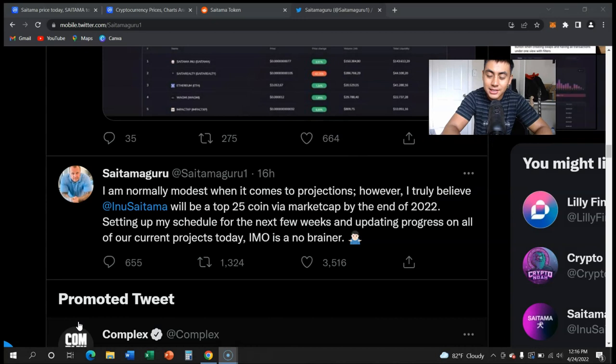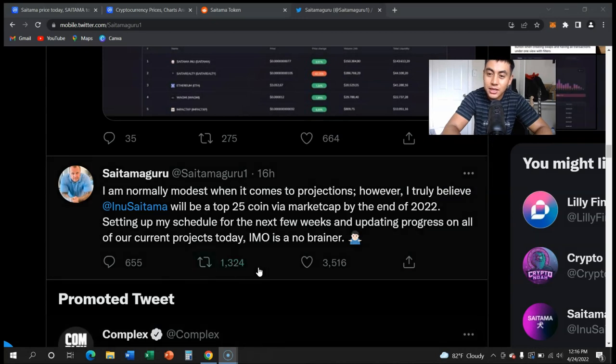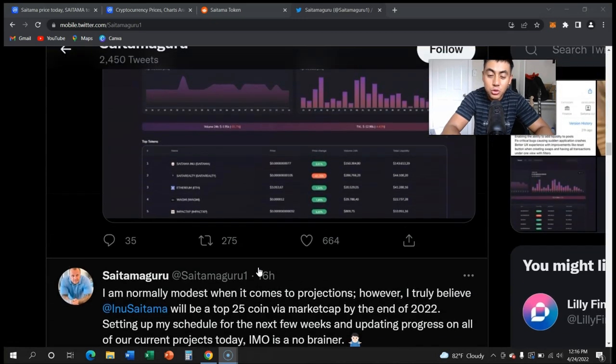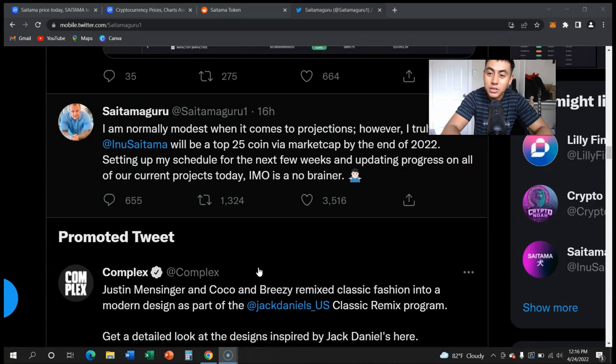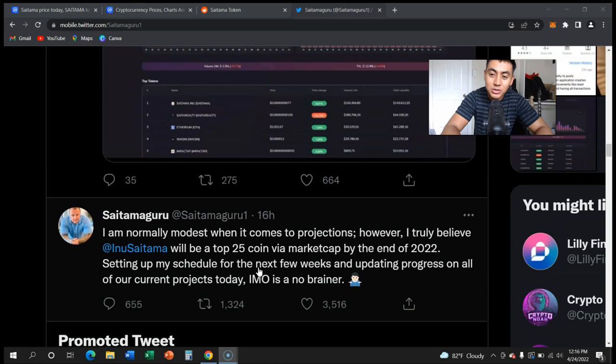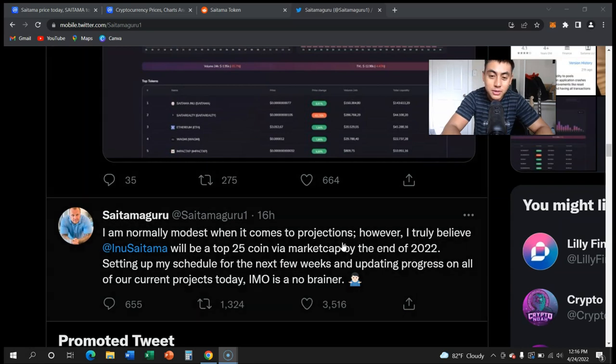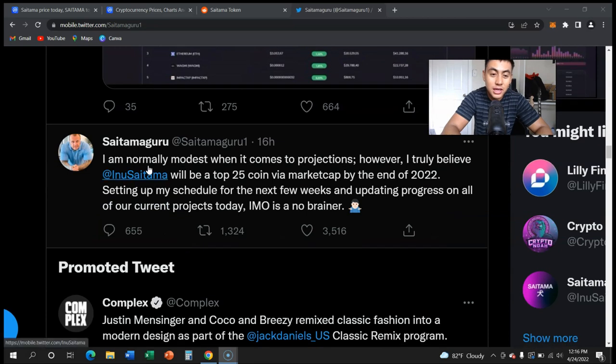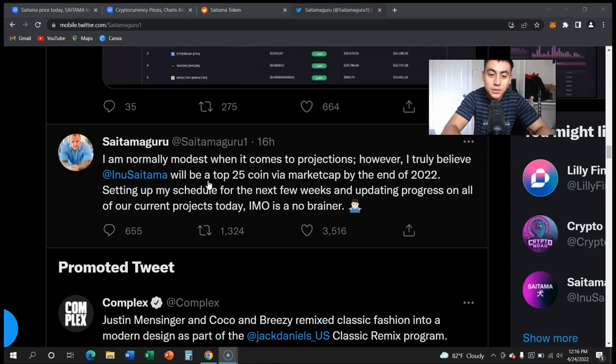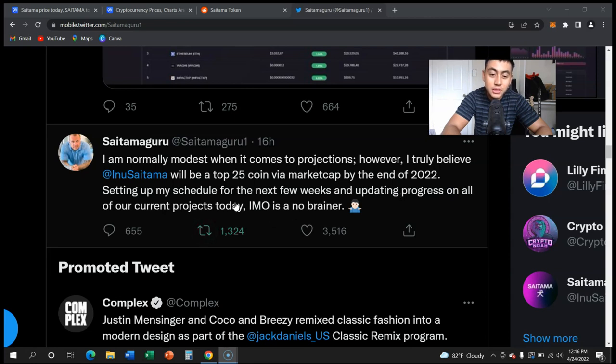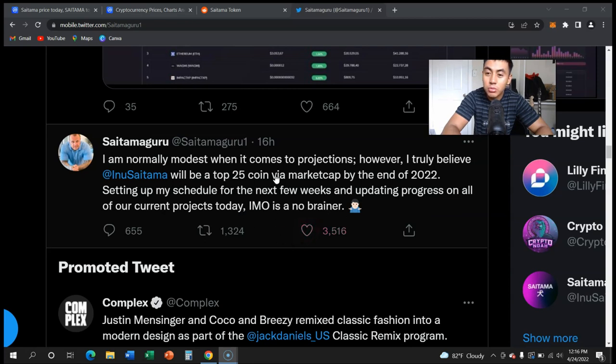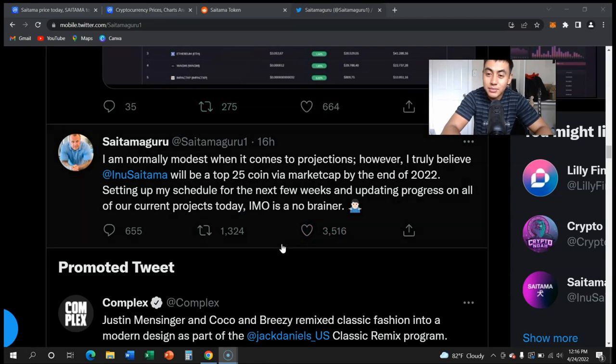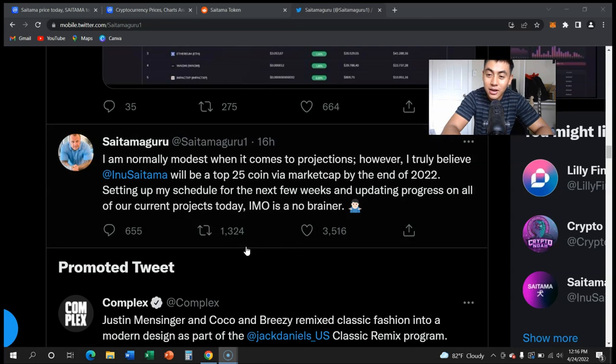As you know, the devs are pretty big when it comes to putting predictions out there about Saitama, which makes us all very optimistic about the future. Right here it says I am normally modest when it comes to projections, however I truly believe Saitama will be a top 25 coin via market cap by the end of 2022. Setting up schedules for the next few weeks and updating progress on all our current projects. In my opinion, this is a no-brainer.